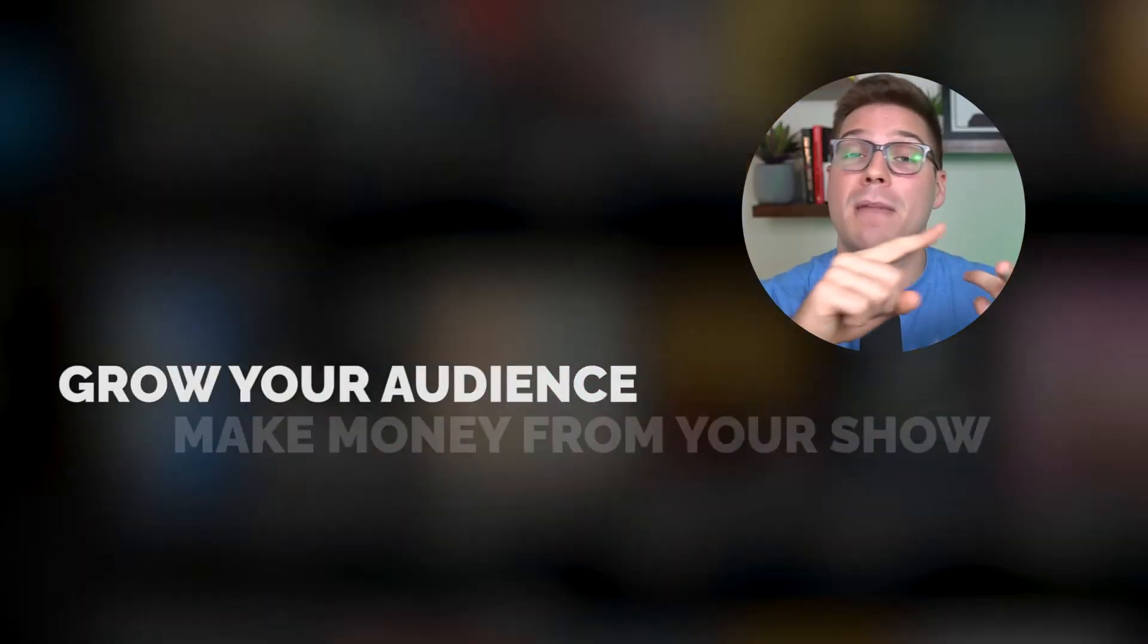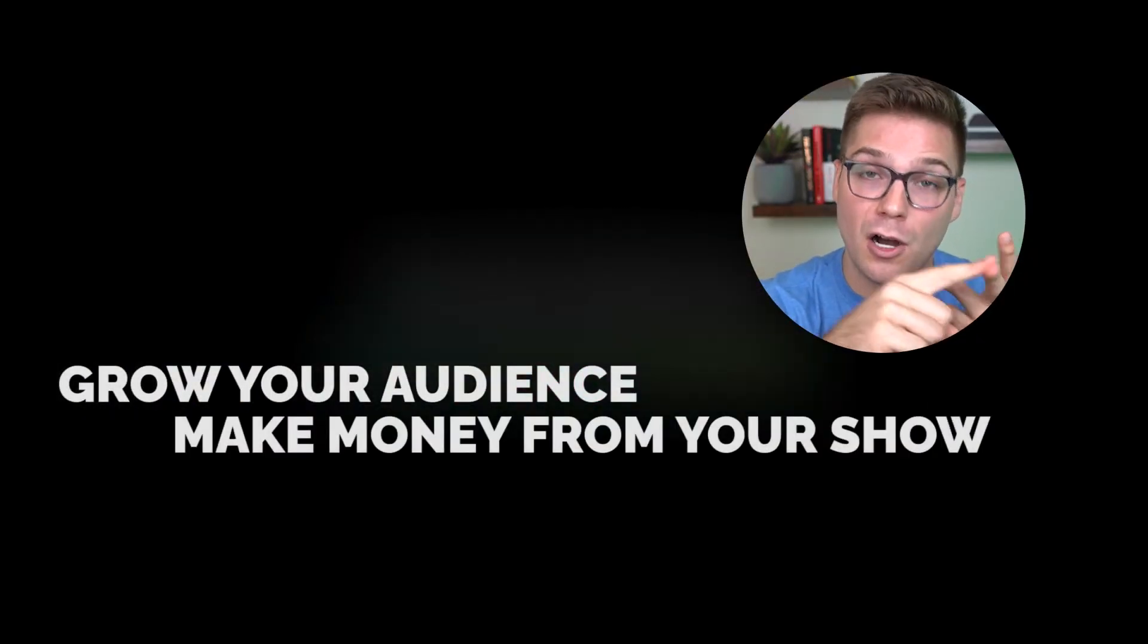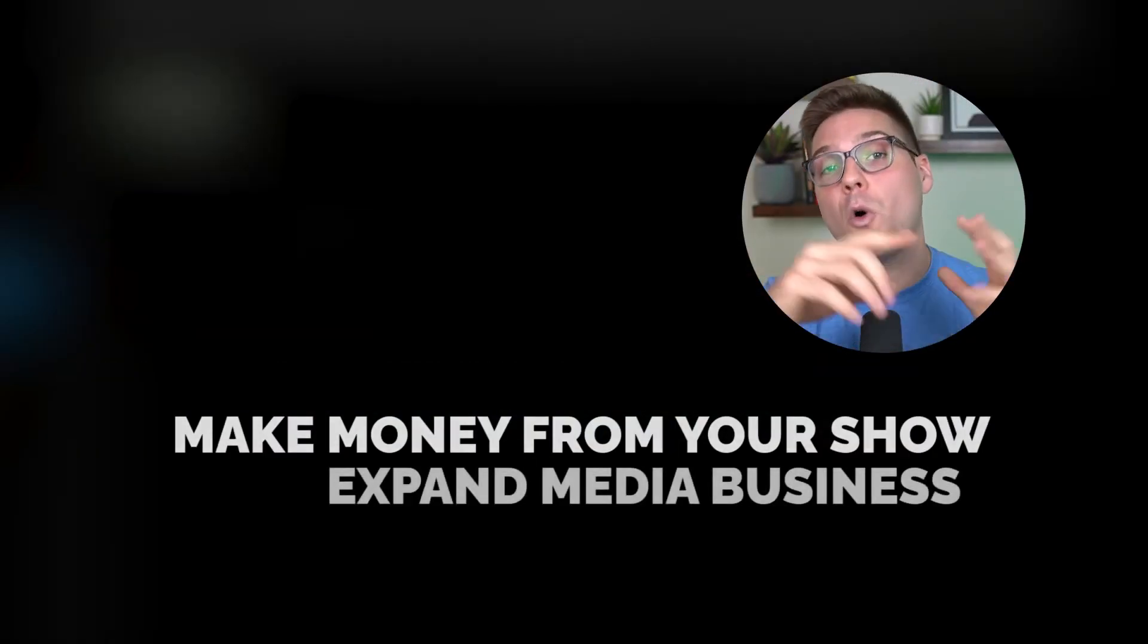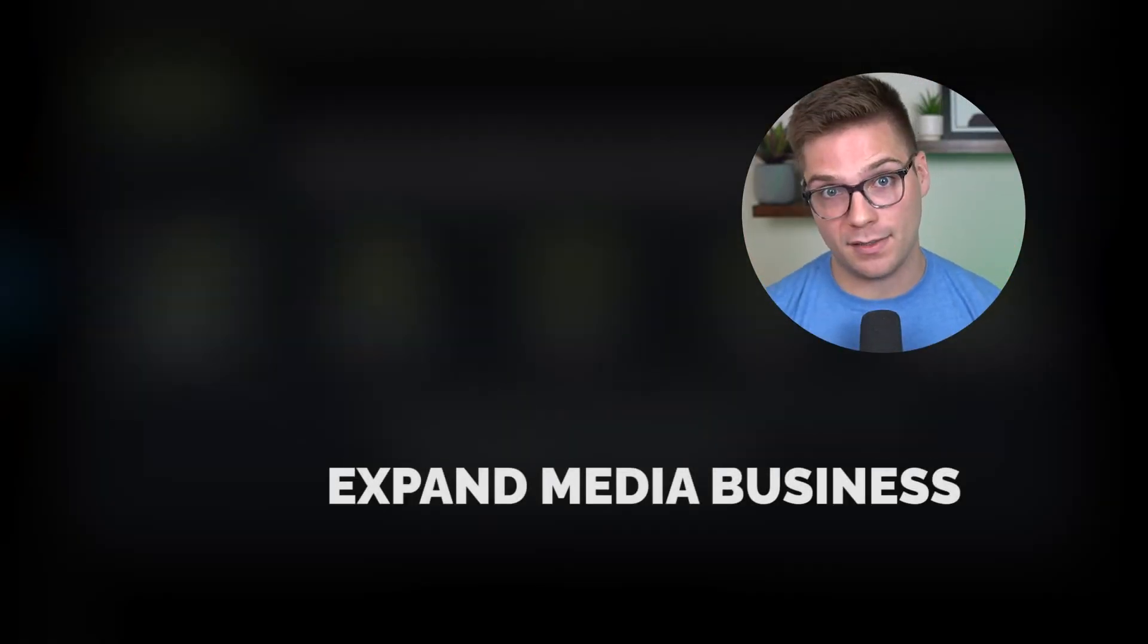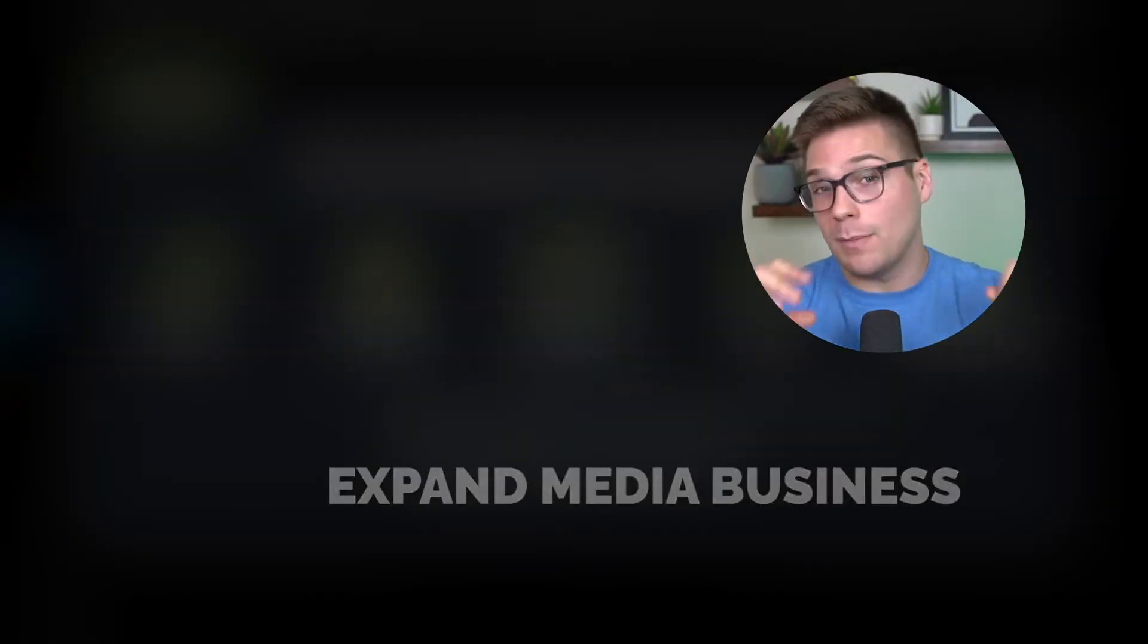So we walked through all of the features they currently have and all the innovation they are bringing in the future to help you as a podcaster to grow your audience, make money from your show, and expand your whole media business.